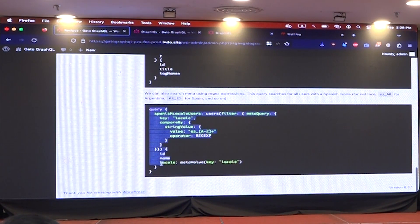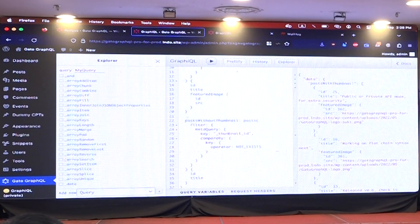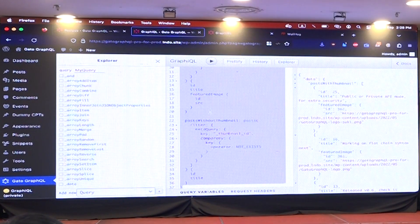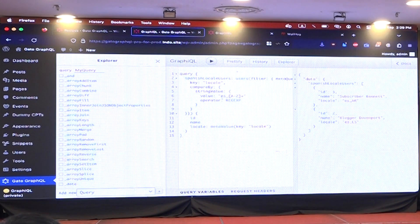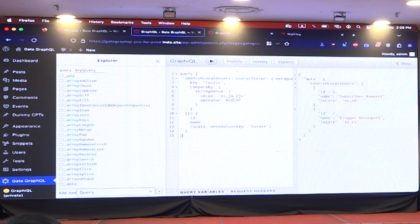Here, for instance, I'm going to run a regular expression to find metadata. In this case it's searching for the meta locale with 'es_' and then any two digits — basically all the speakers of Spanish language: es_AR, es_ES. So this is a regex that I'm running against the metadata.